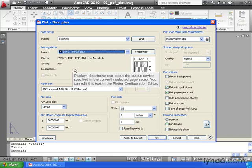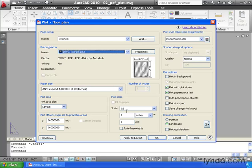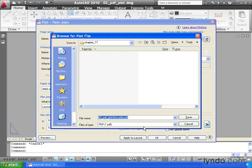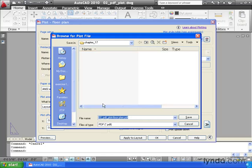And that's all I have to do. I can come down and click OK. I'm going to save my PDF in the Chapter 17 folder inside the Exercise Files directory. I'm going to keep the file name the same, and I'll click Save.